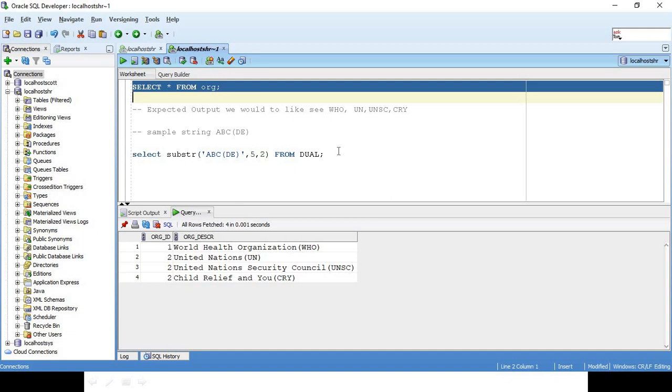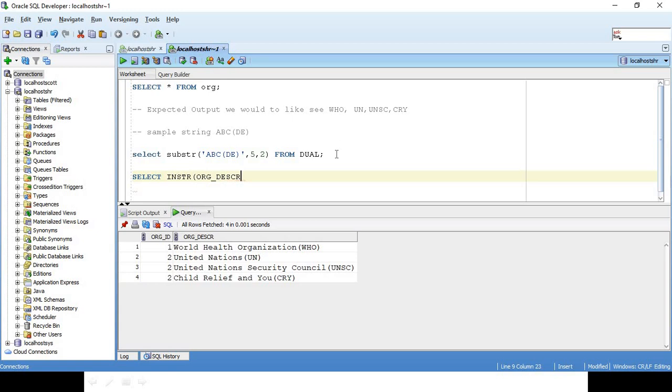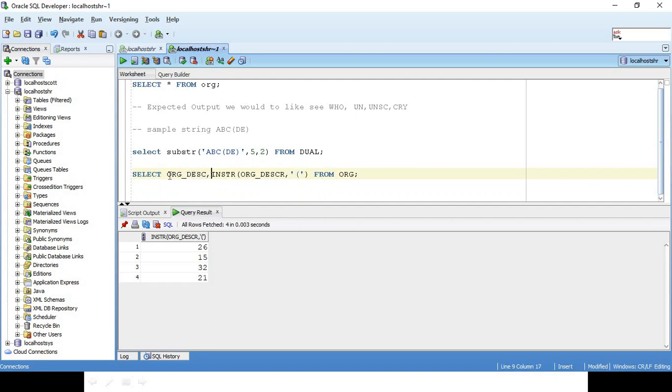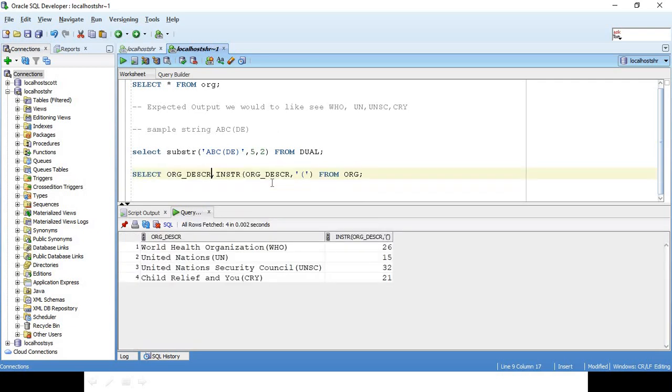The column name is ORG_DESCRIPTION, so let me first use the INSTR function. Let me say SELECT INSTR of ORG_DESCRIPTION - I want to know the opening bracket position. So I'll say FROM ORG. This is the first SQL level. Let's also have the column name ORG_DESCRIPTION. The opening position is here 15, then 32 and 21.